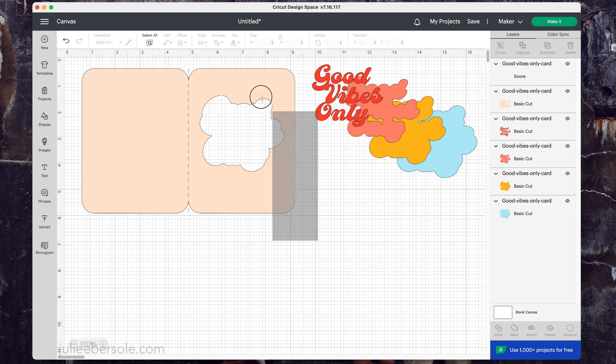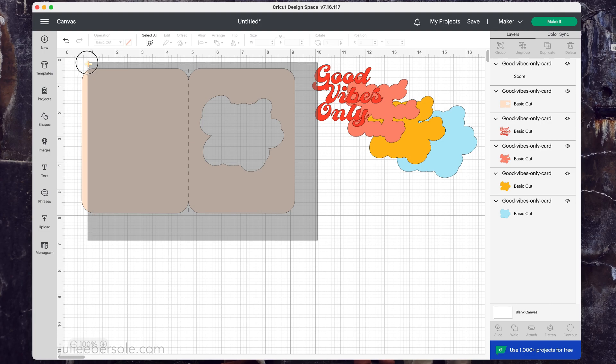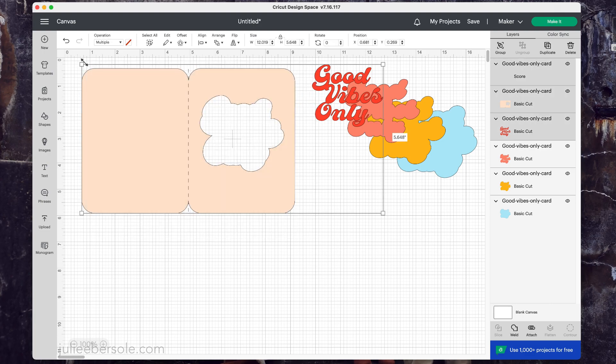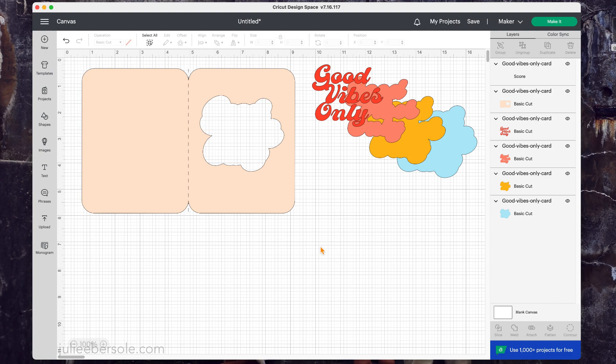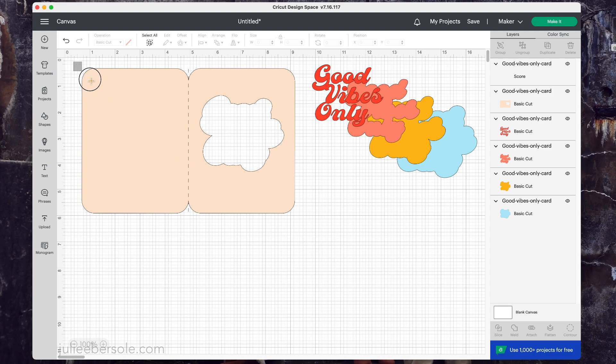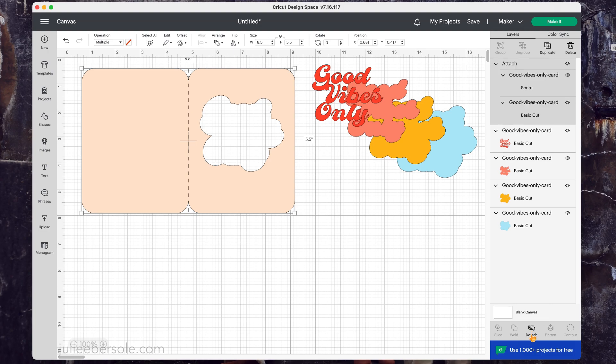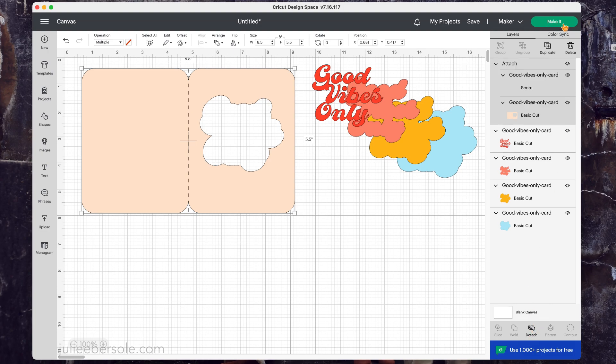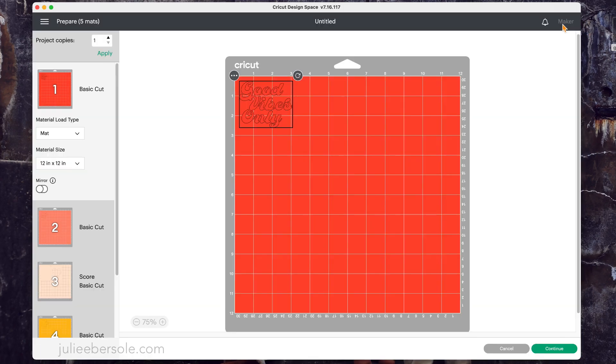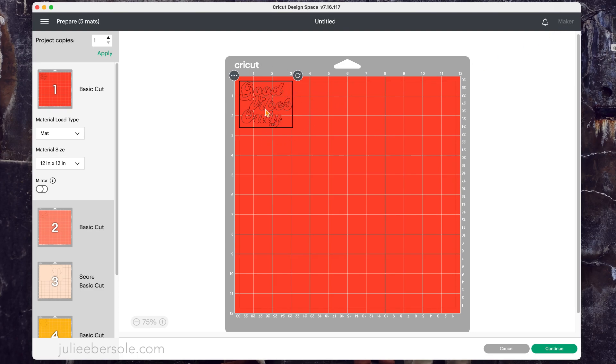So I'm going to select these and as you can see I accidentally grabbed the Good Vibes, so I'm going to click off of that to deselect. Like I said, you can drag over the top to select them both or you can click on the layer that you need and then hold your shift key down and click the next layer and that will select both of them. Now I've hit attach and now you can see that it's throwing everything onto the mat the way it should be.